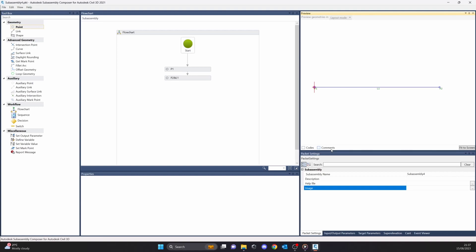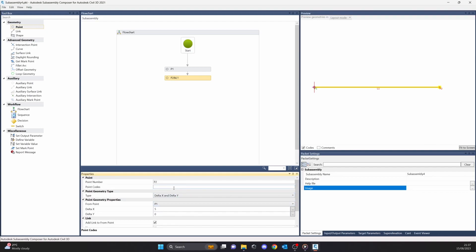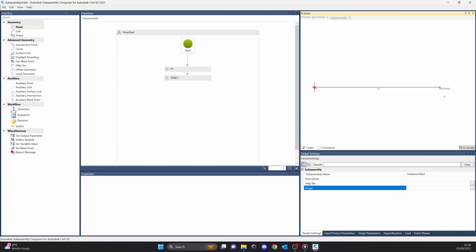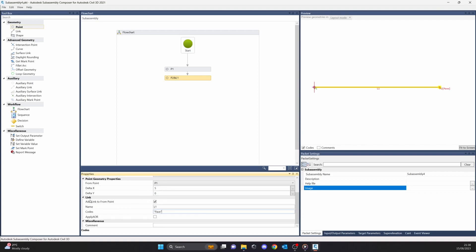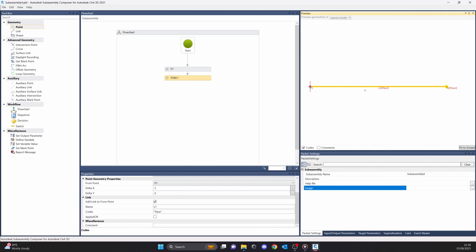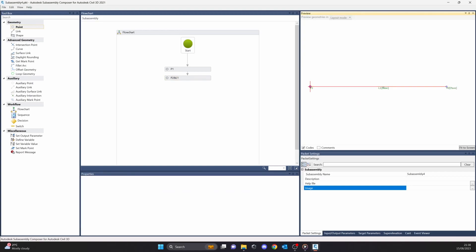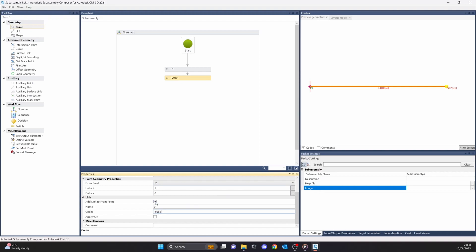Here you can see the codes and comments. For example, if this link one is the top of the pavement, I can name it 'pave'. Everything in the point codes has to be set correctly — so point two is now a pave. You can also add this on the link, so this link between two points is now called 'pave'. All the point codes and link codes are connected to the code set style that you have in your company. Or if you're using the default one by Autodesk, then you have to follow those Autodesk rules, for example 'pave', 'base', and so on — so it will display correctly in Civil 3D.